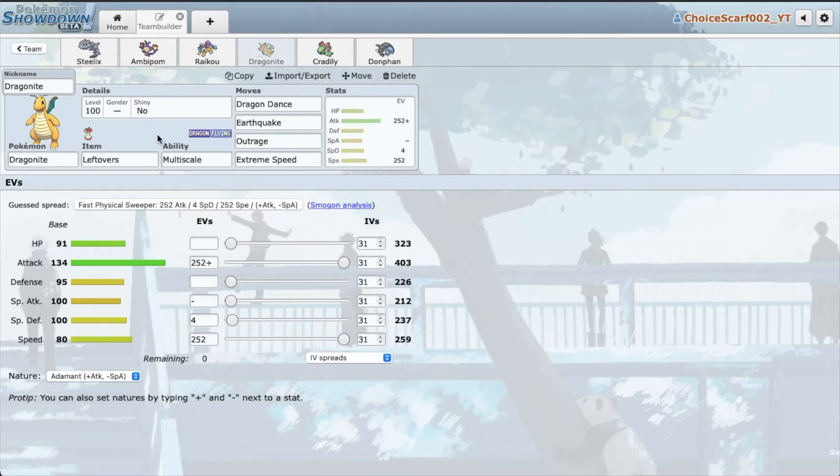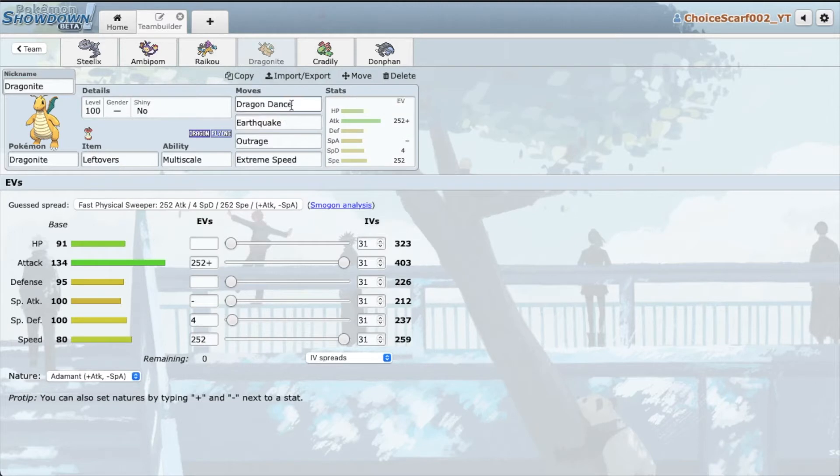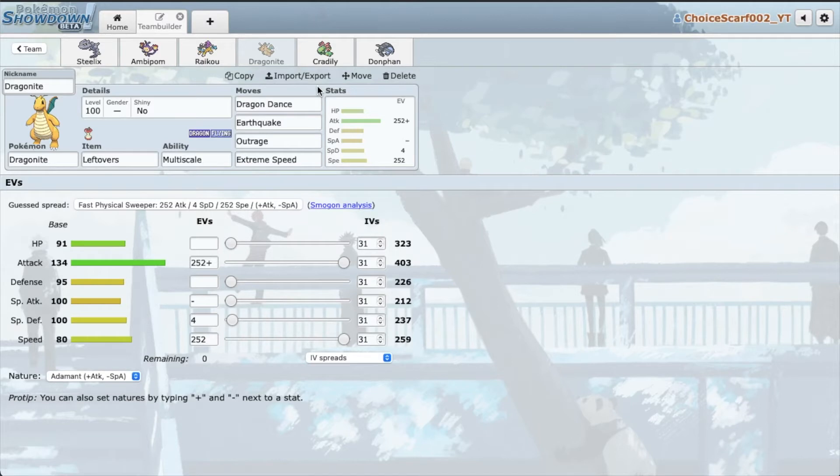Of course we have Dragon Dance Dragonite. I'm running Leftovers, so we can come in on a weak U-turn off of like Gliscor or something, and then just Dragon Dance on it and not only Dragon Dance but get our Multi-Scale back. I really like Extreme Speed on it, it's really fun just nuking Weavile.